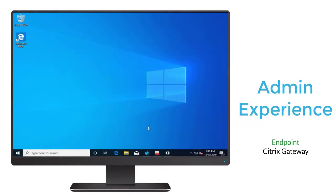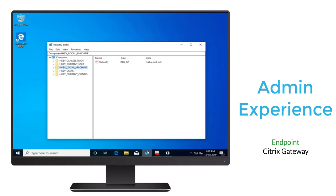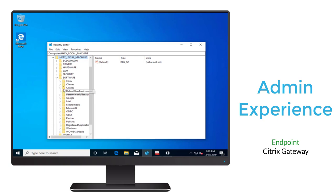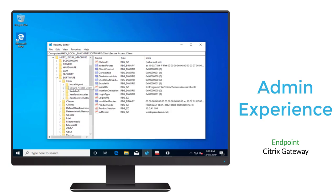Here in our Windows endpoint, we'll need to configure a few areas to implement Always-On VPN. We'll do it manually to get the details across, but typically this would be done by an automated system on the domain that's part of the image creation process. We'll start by opening the registry editor. We'll navigate to HKEY_LOCAL_MACHINE, Software, Citrix, Secure Access Client.